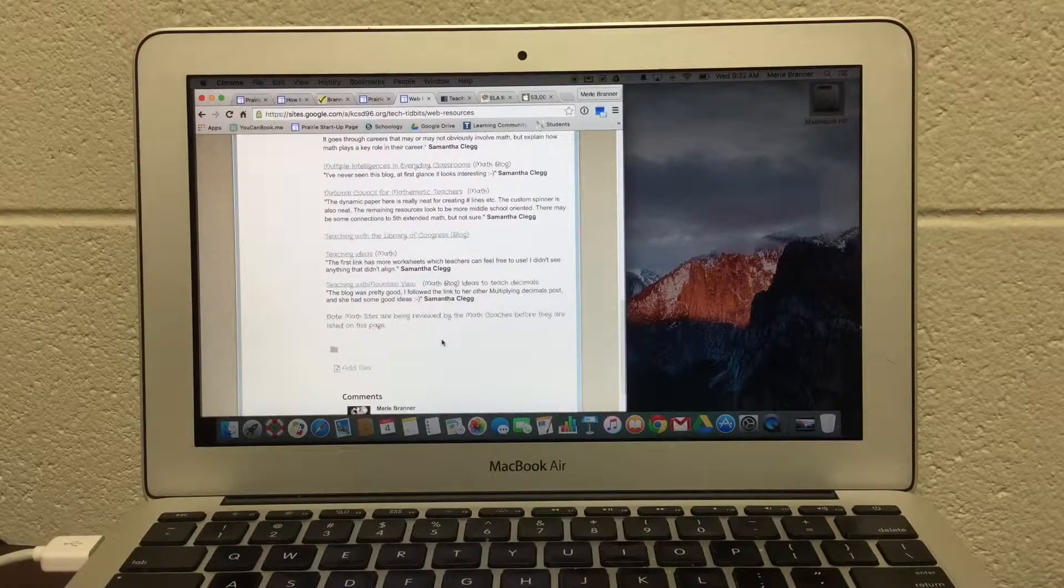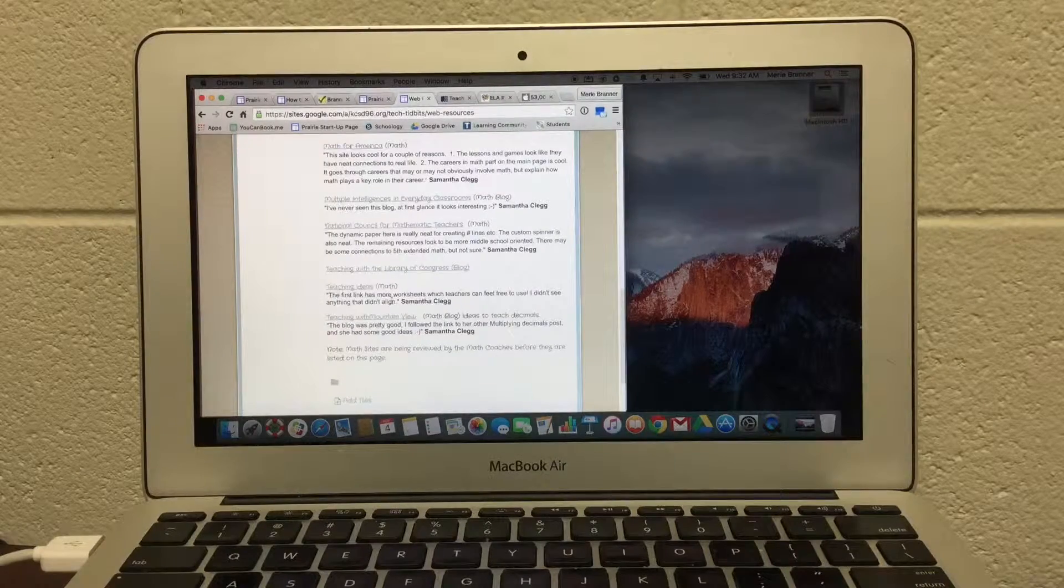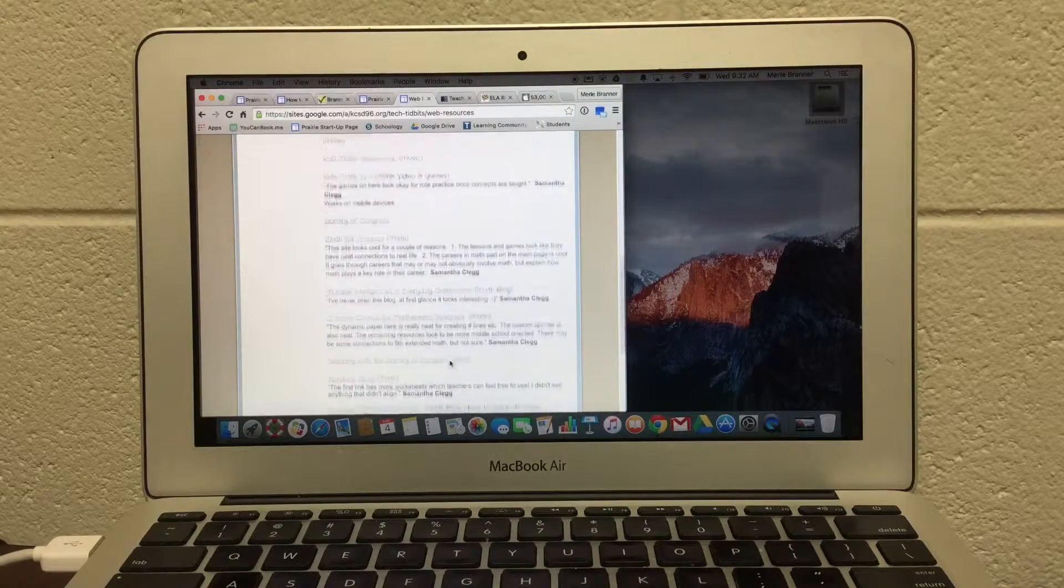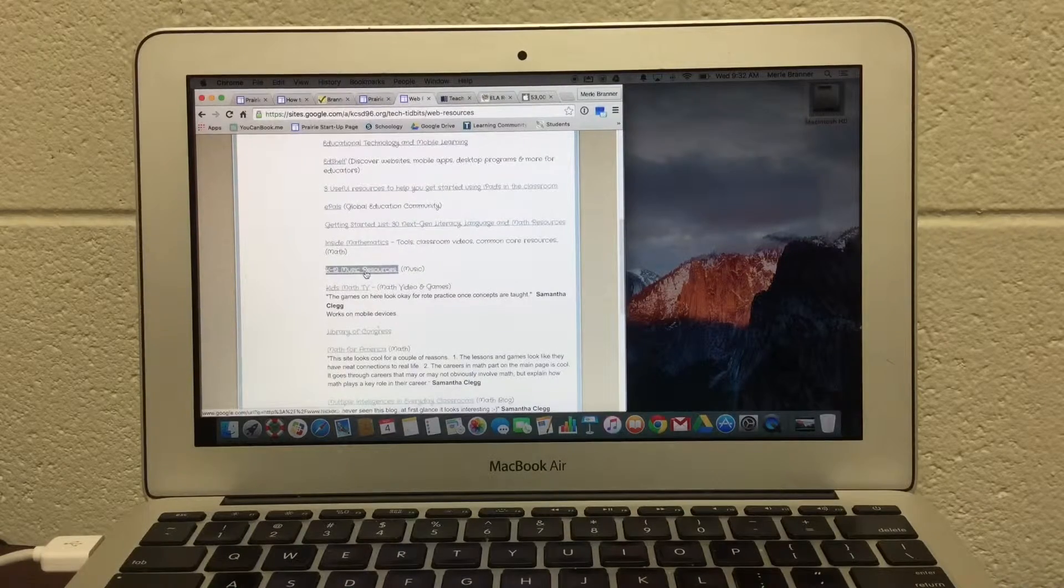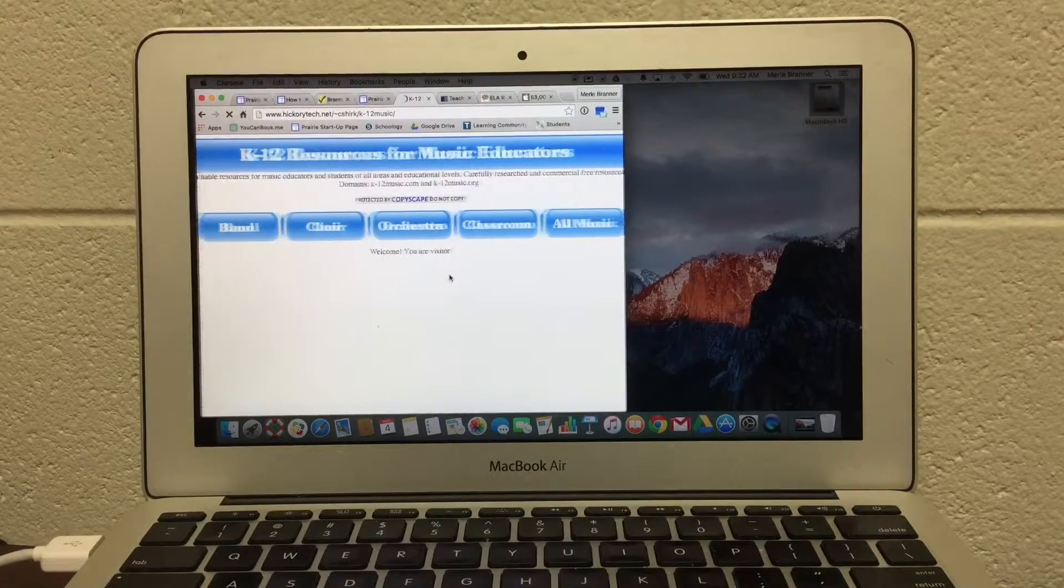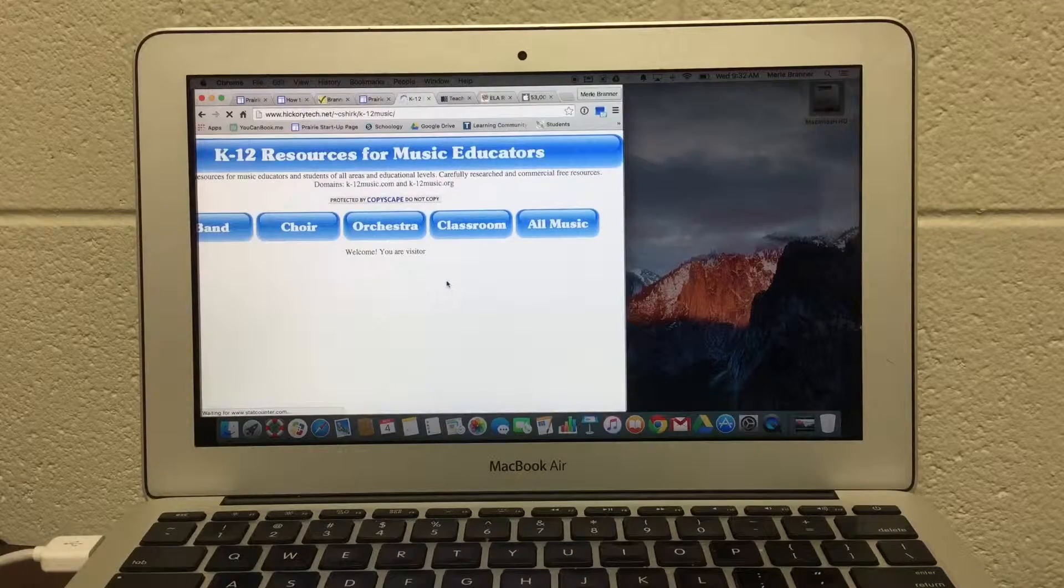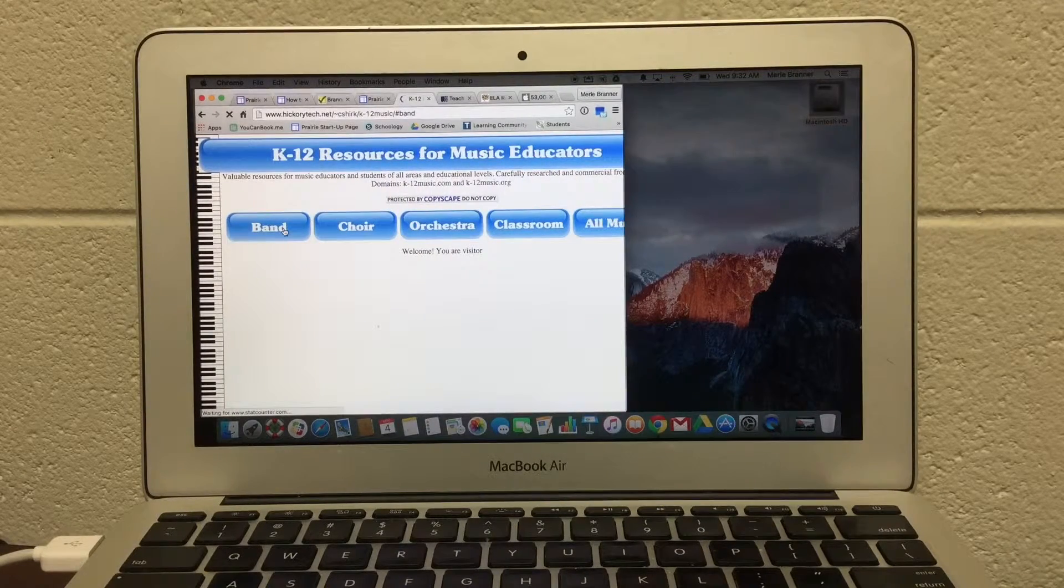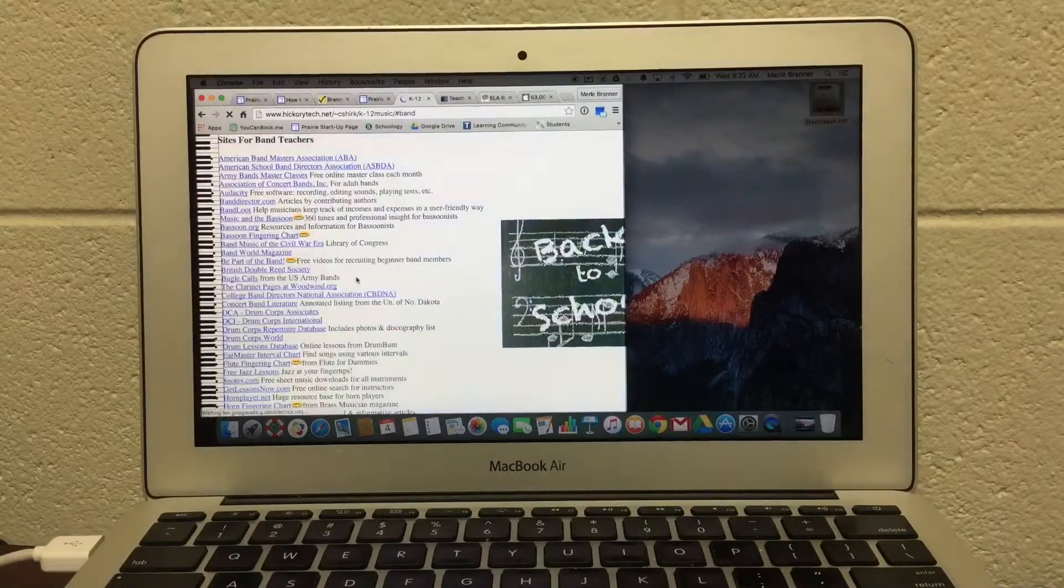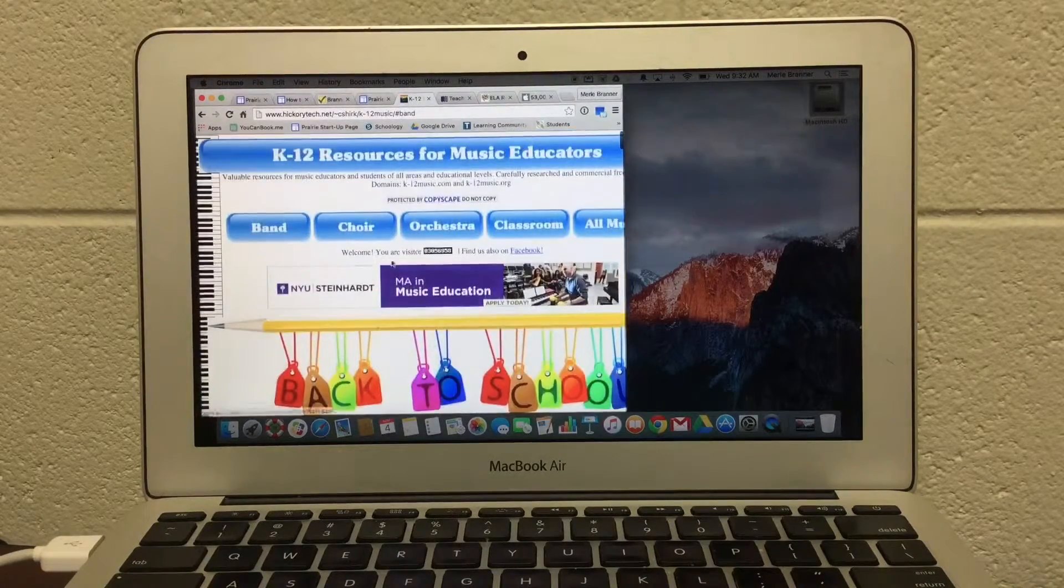If this website is subject-specific, like some math sites, I listed math. I listed music. This is a fabulous site for resources for K-12 educators and music. And it goes on and on.